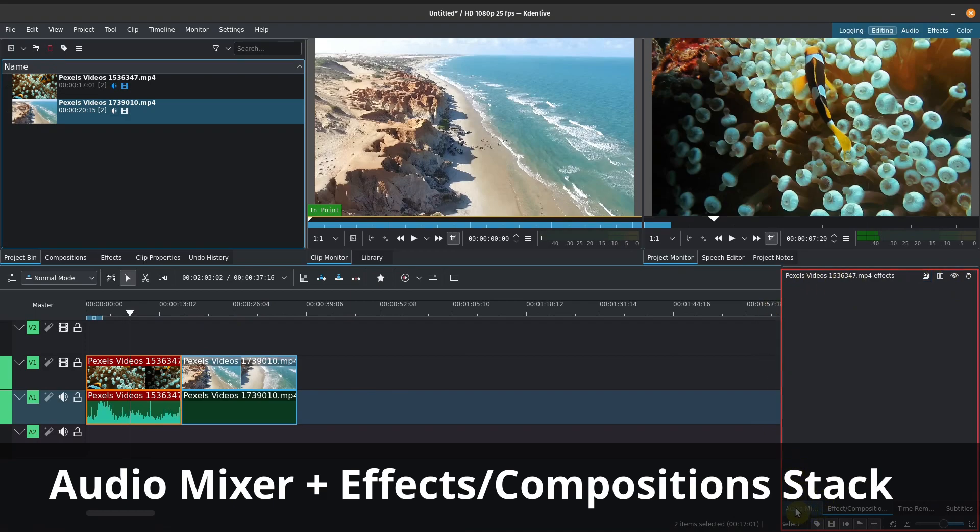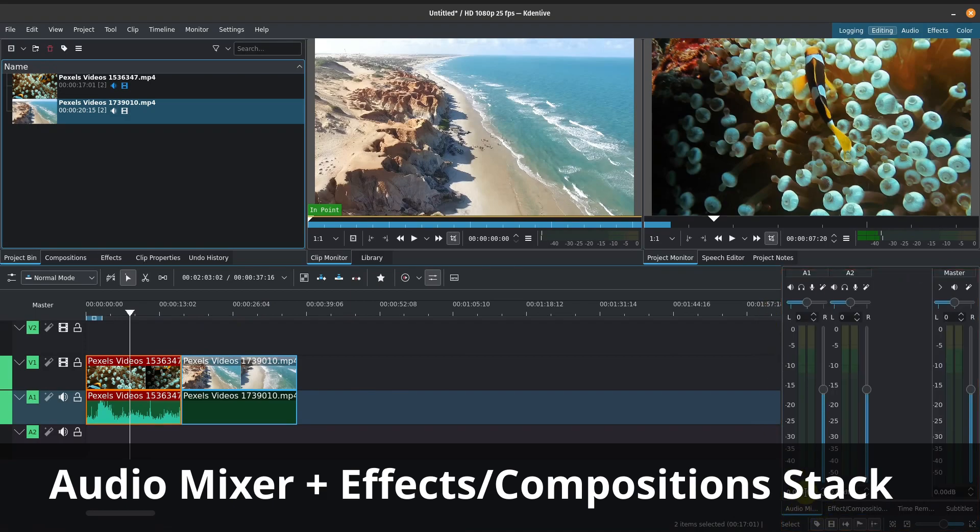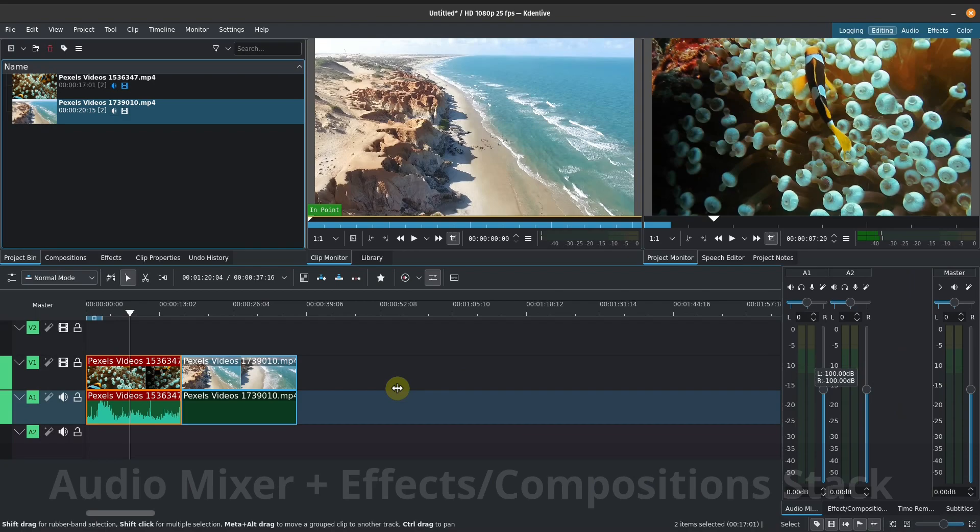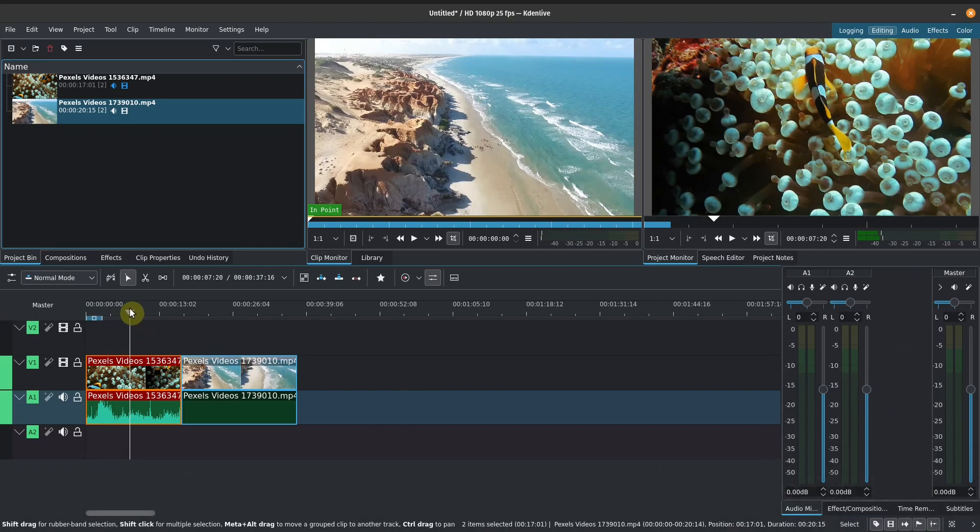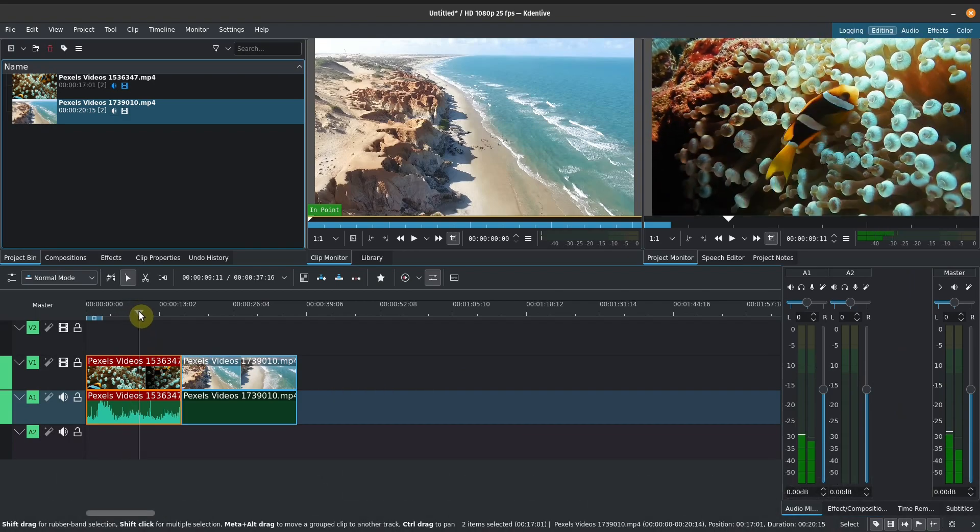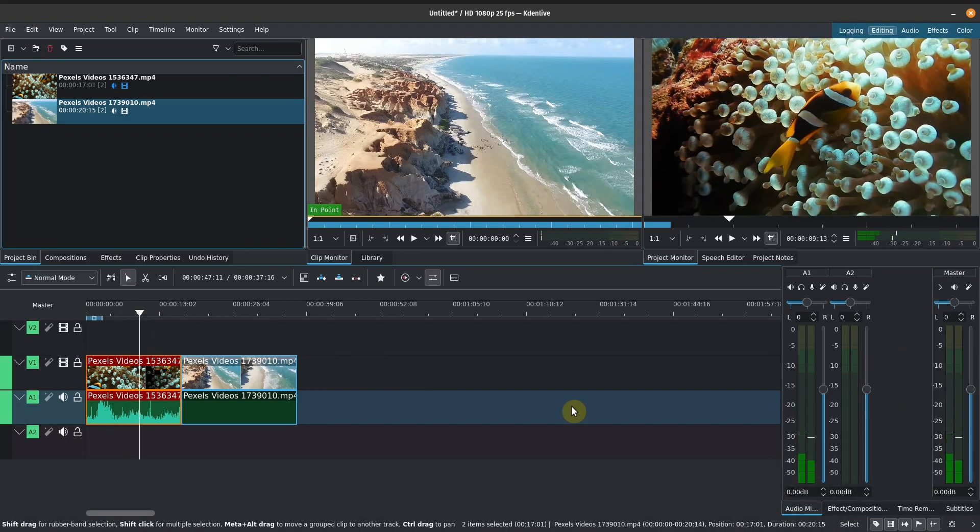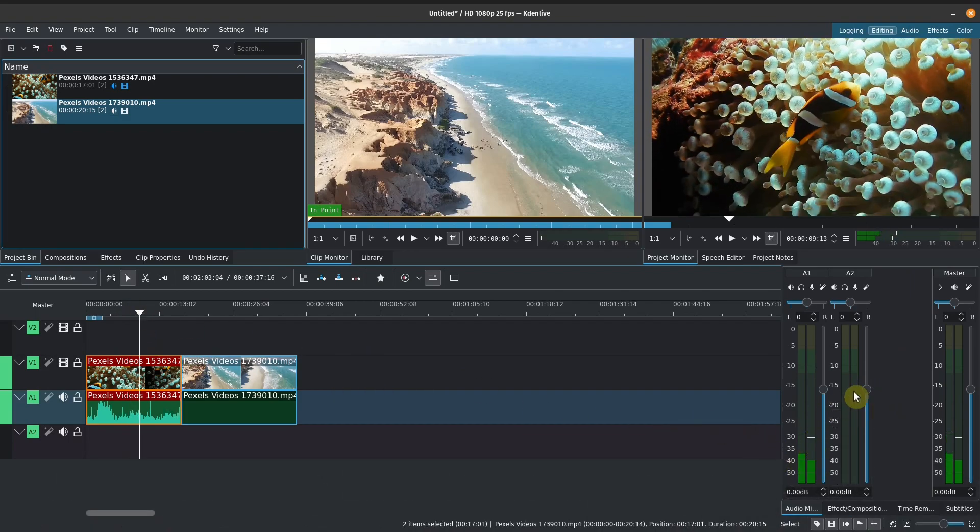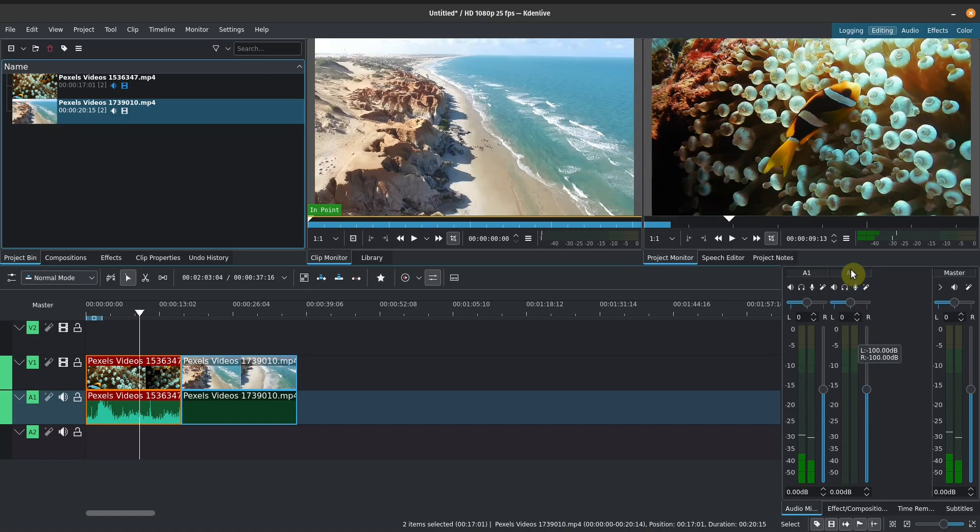And we're going to talk about the last section here, which is on the bottom right. And this is where our audio mixer is. So as we play this, you can see that the audio mixer will change. You can increase the sound for your audio track one. You can decrease the volume for your audio track two. You can do some mixing here.